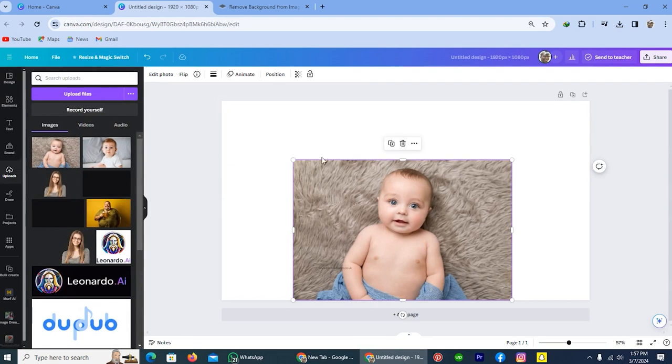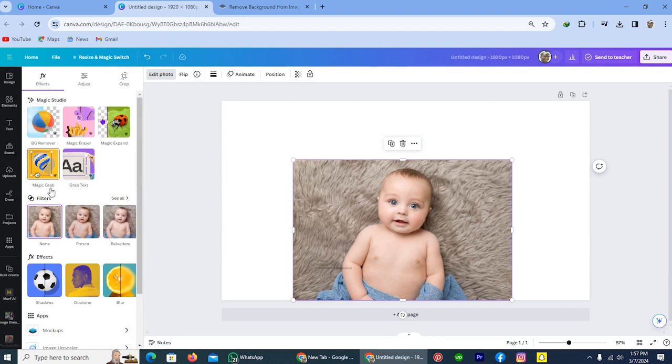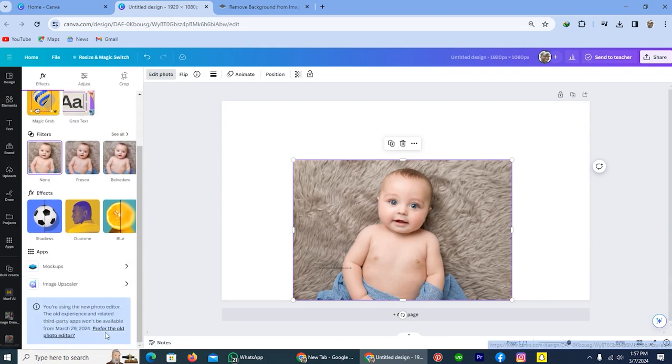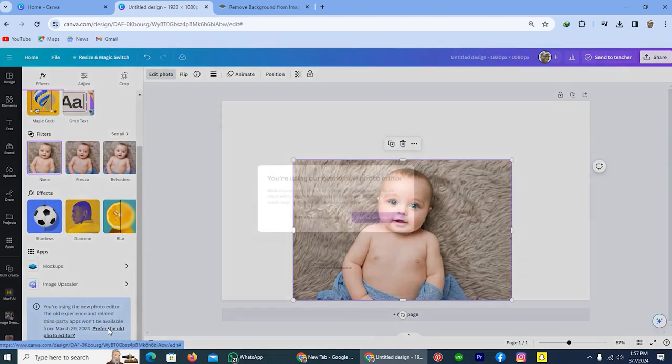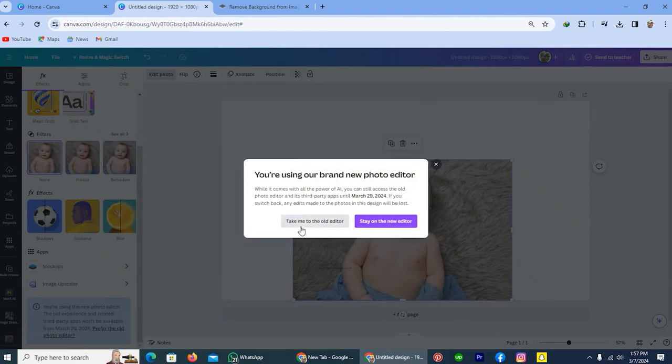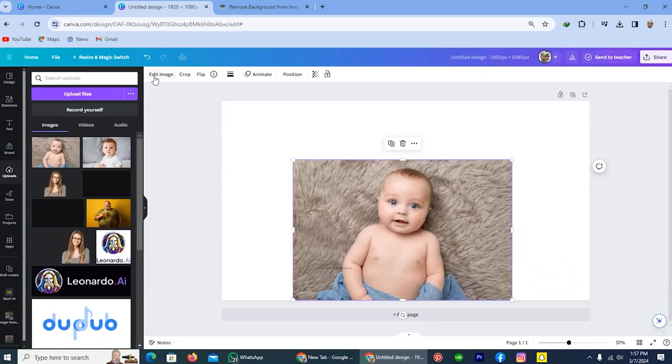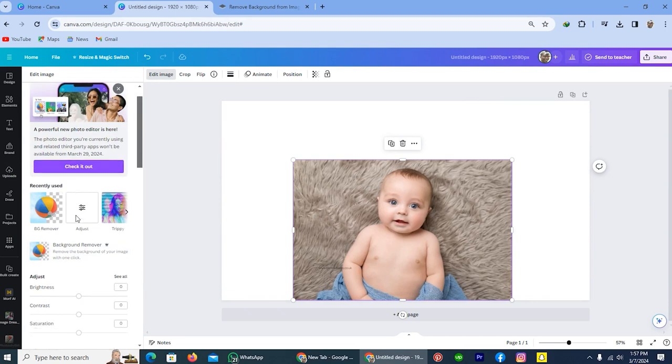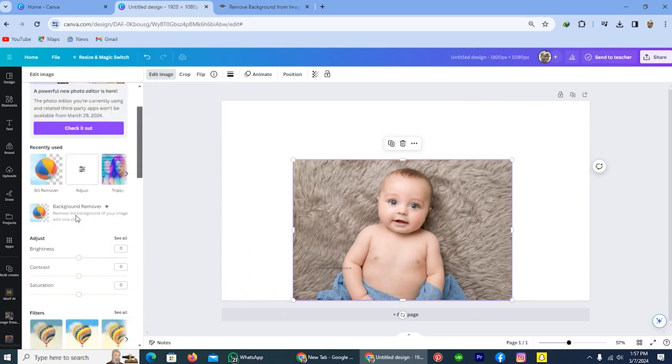After uploading, tap on this picture and tap on the option edit picture, scroll down, and you will see the option on the last, refer to the old photo editor. Tap on this one and tap on the option take me to the old editor. Now tap on the option edit photo and we will redirect to our old photo editor.